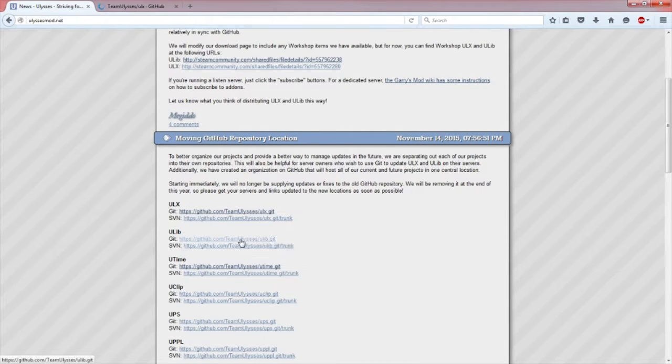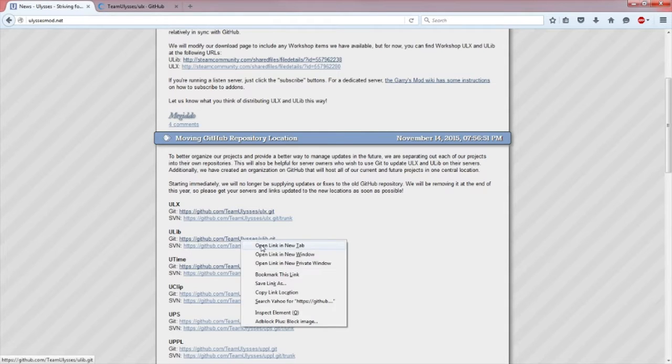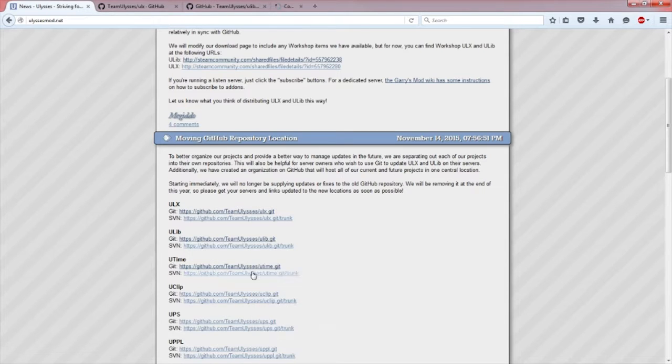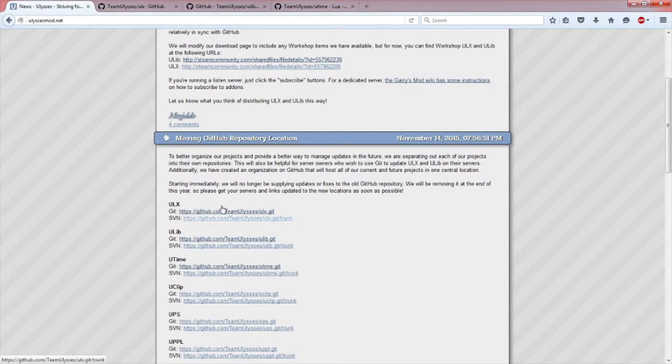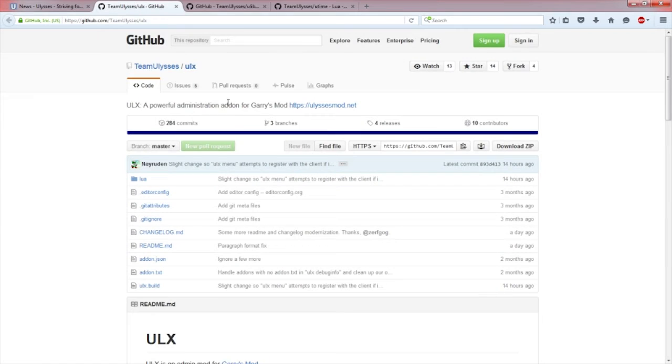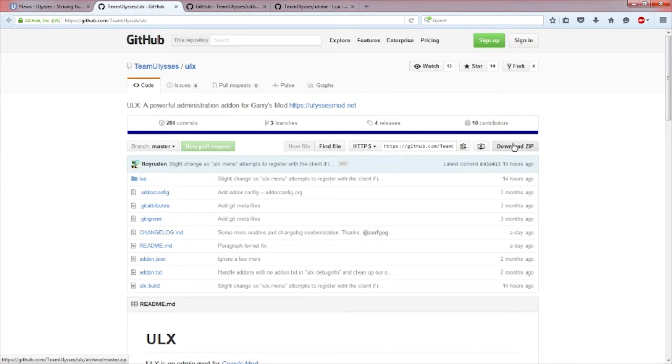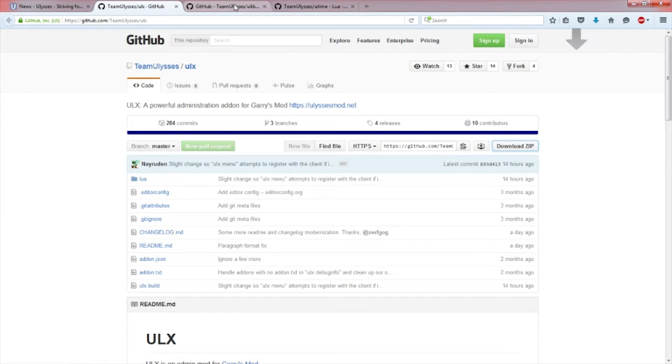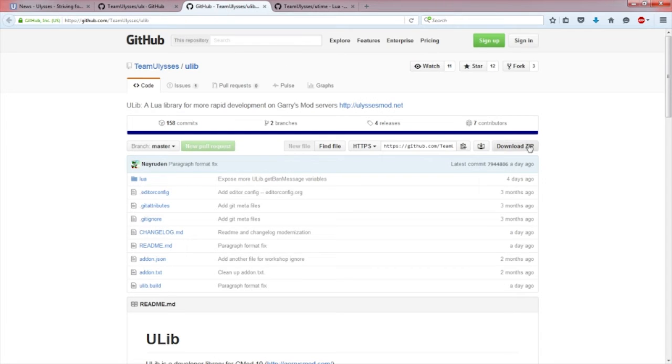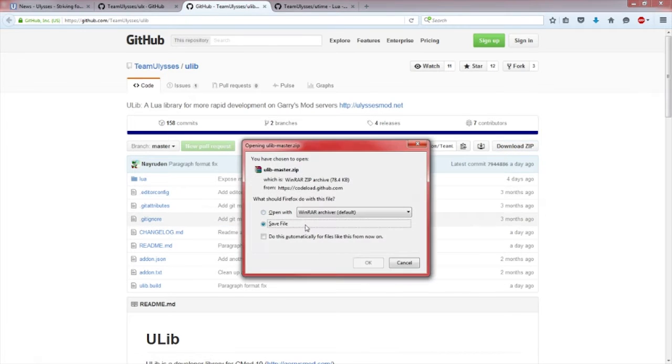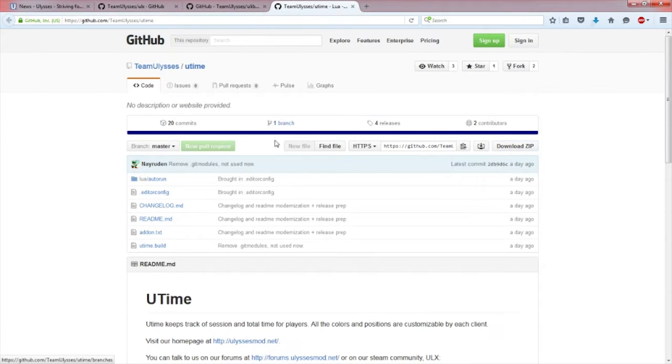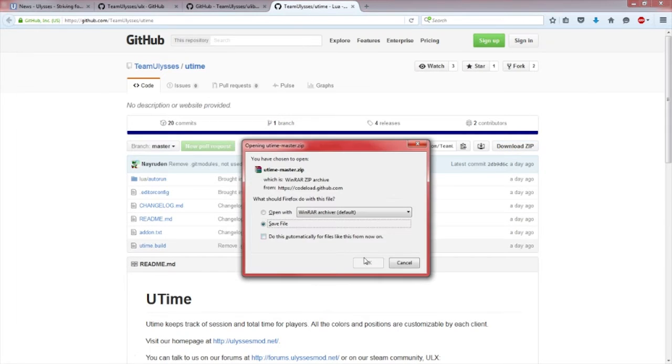Just click on all these links and download any one you want. I'll be explaining these. The UTime is optional. When you click on the link, just click download zip. You'll also need one wire for this. I will give you guys a link to that too for 32-bit and 64-bit.